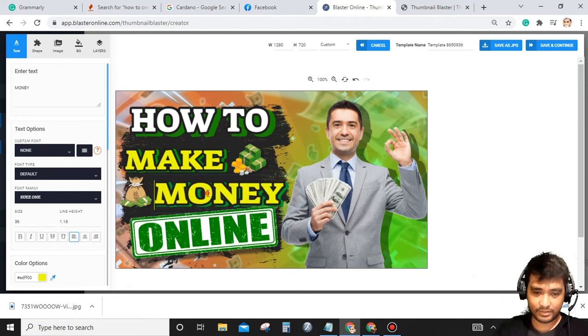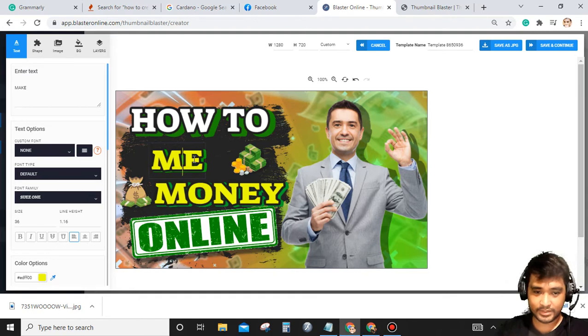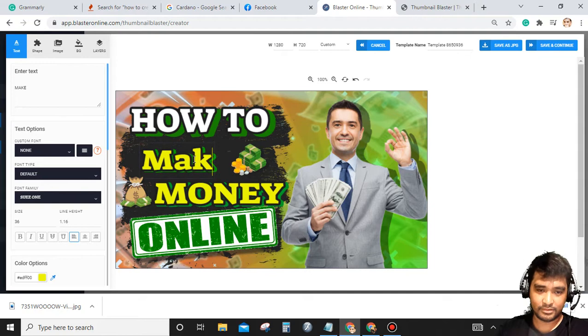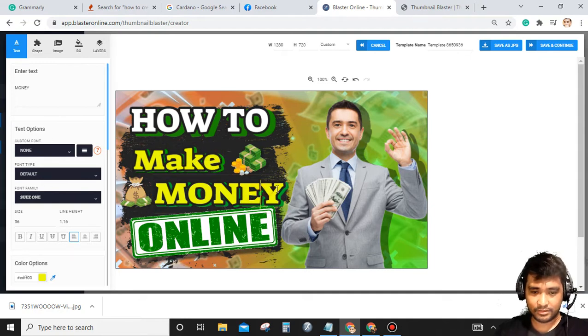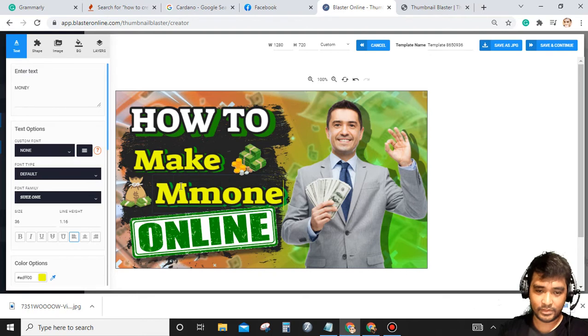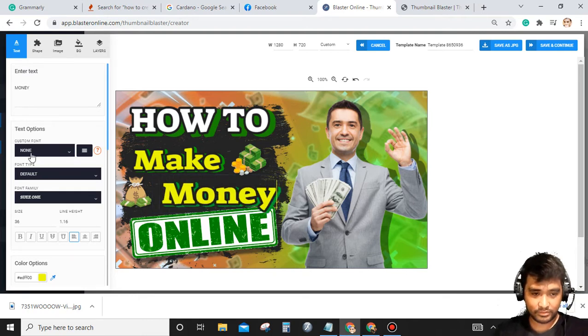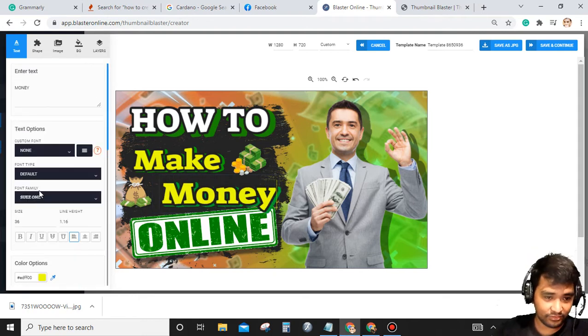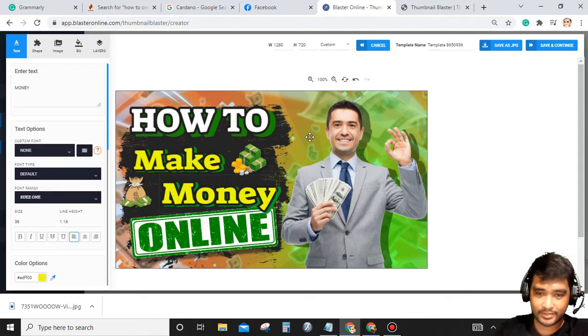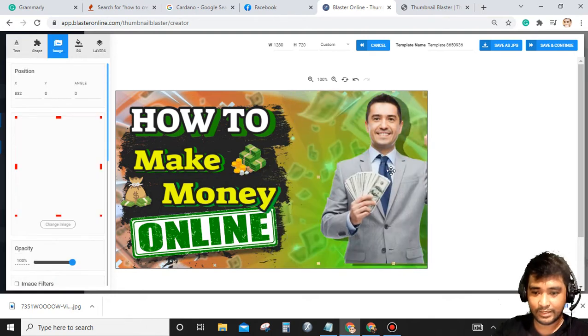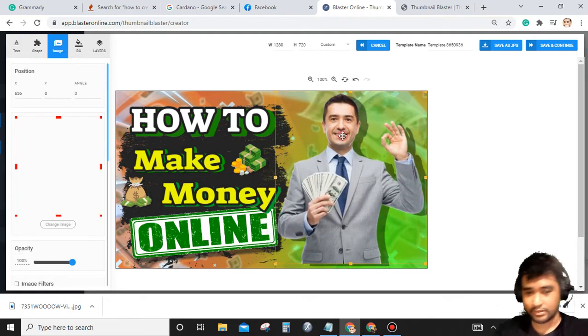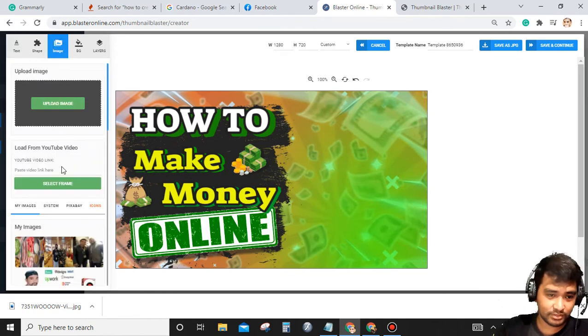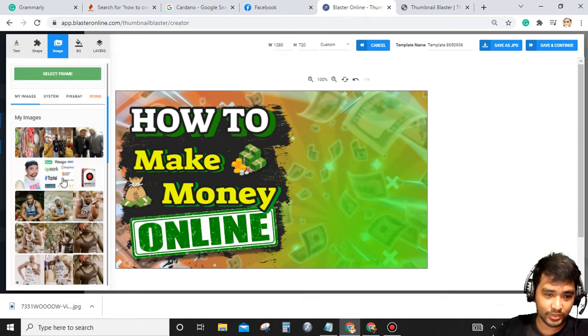Just simply click if you want to edit the text, or if you want to change the fonts, the font size, anything you want. Or you can also change the picture if you have pictures. Go to pictures and upload any pictures you want.